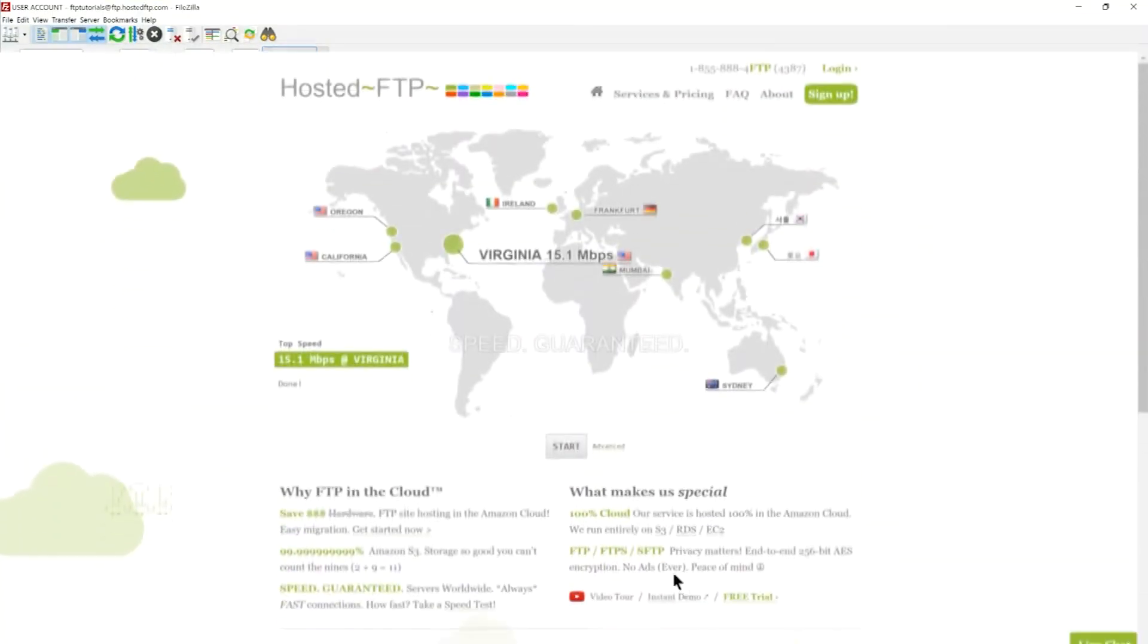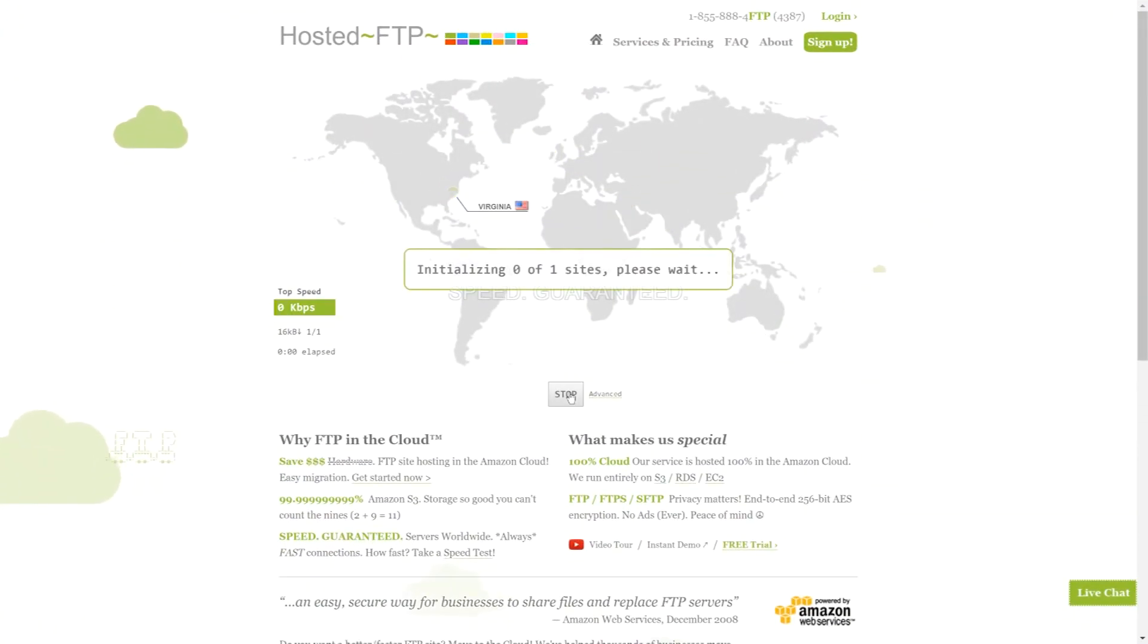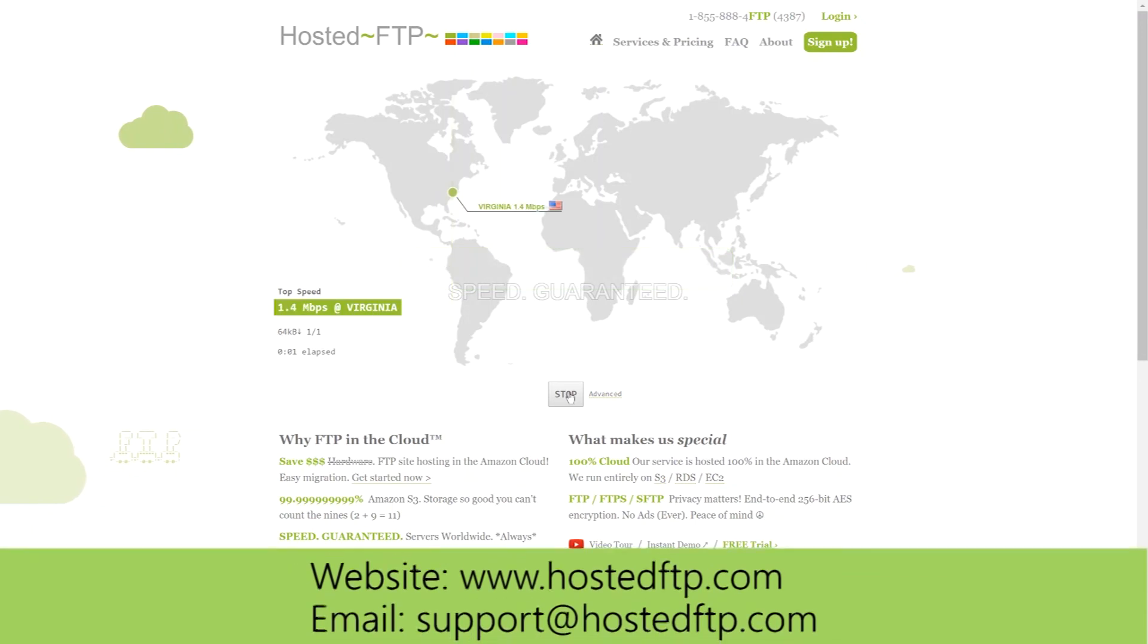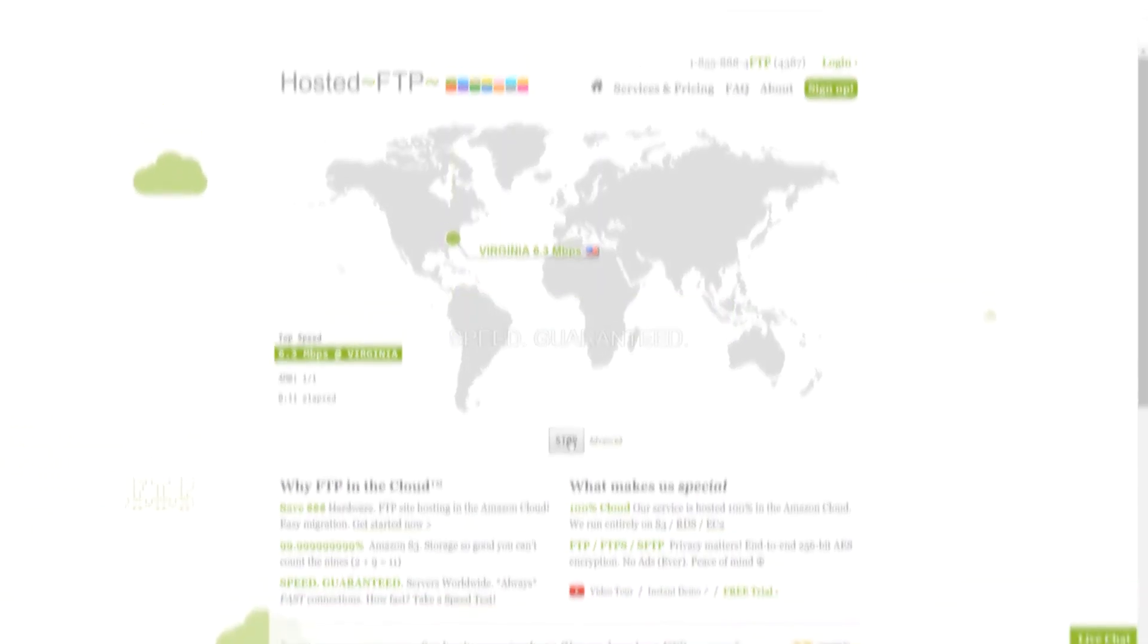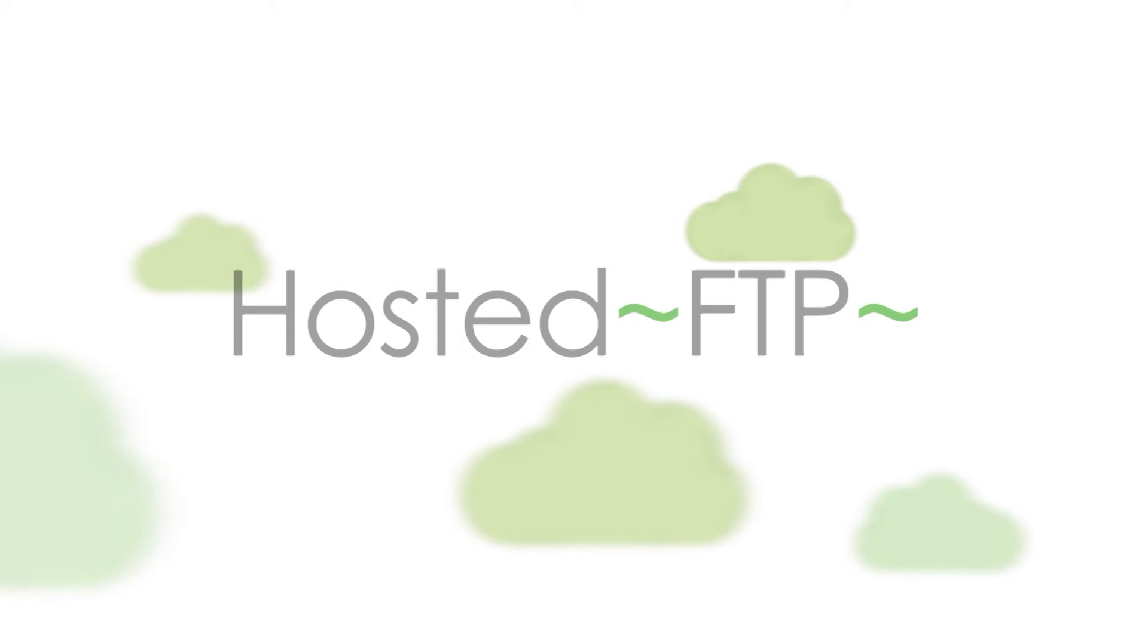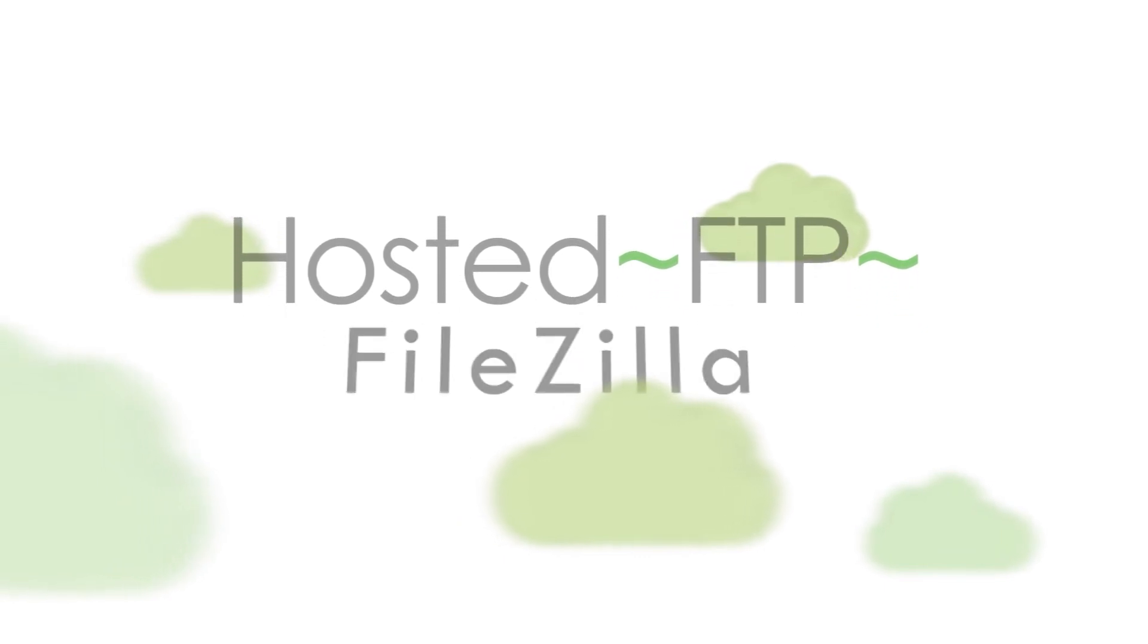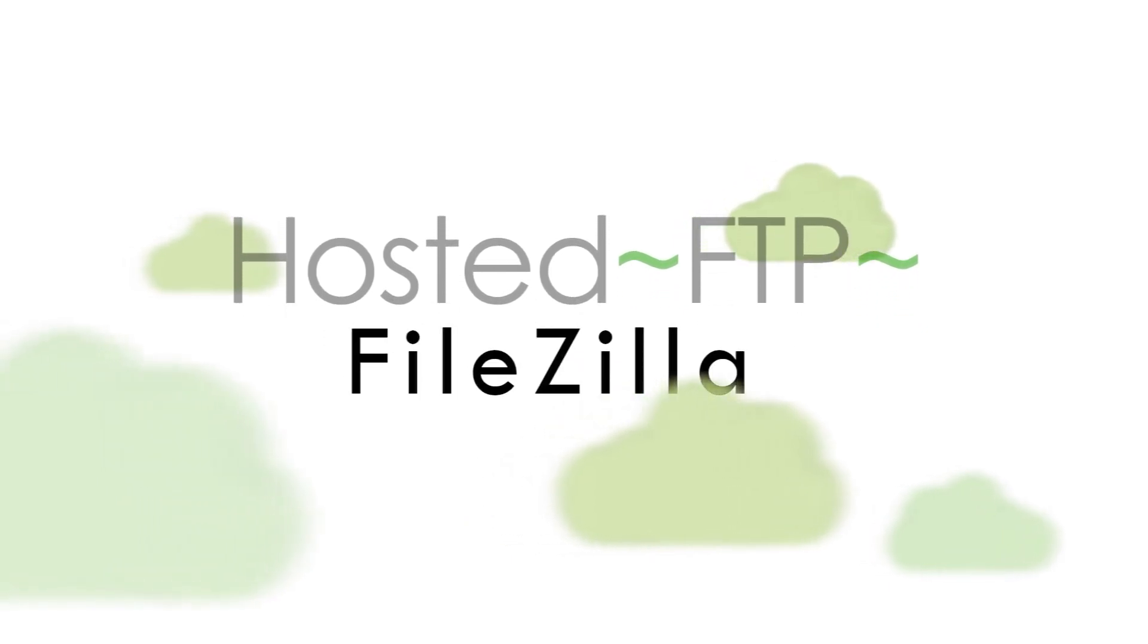Check out www.hostedftp.com for all your FTP needs, or email us at support@hostedftp.com for your business inquiries. Thank you so much for watching, and on behalf of everyone here at Hosted FTP, we want to thank you for choosing us as your service provider.